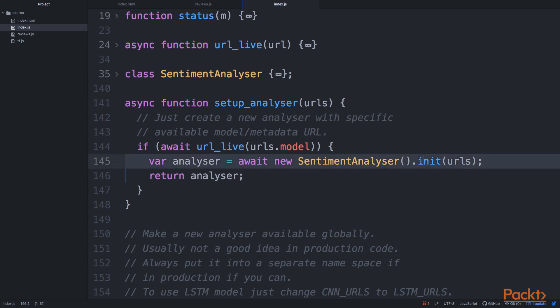And we provide URLs to our model and metadata, right? So this is our entry point for just setting up the analyzer before we can do the prediction or the classification.